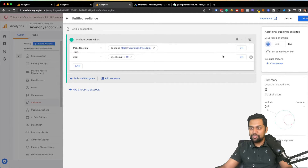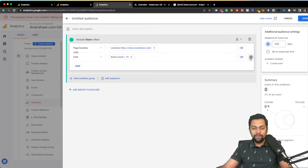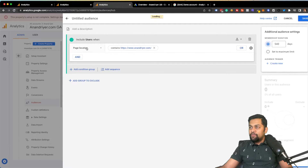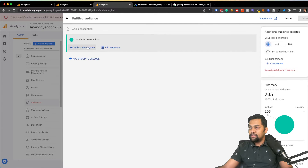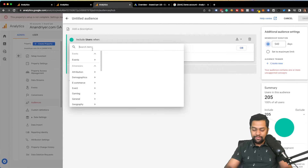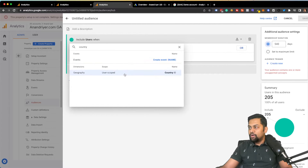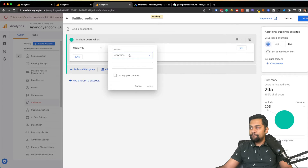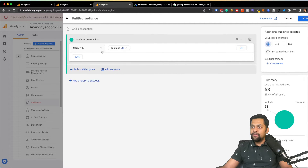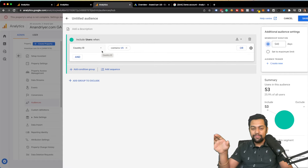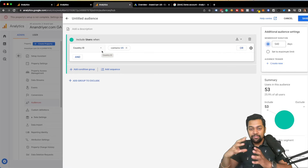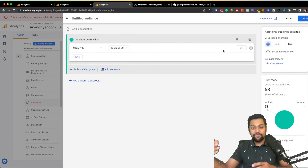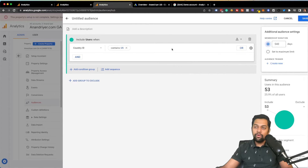You can create all kinds of advanced combinations to build your audience. Another way is to build an audience based on demographics. To do that, go back, add a new condition, and say 'Country ID contains US' and hit Apply. What you're doing here is building an audience based only on people from a specific country. You can of course add more countries — everyone from North America, the EU, or only from Asia.